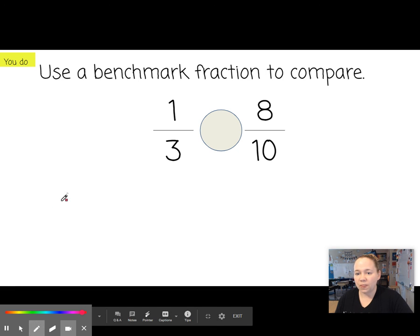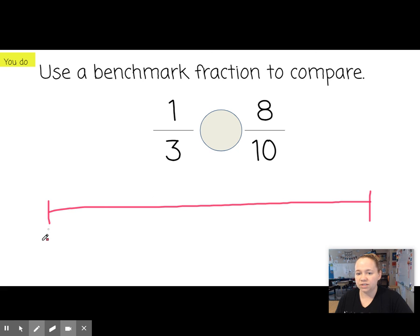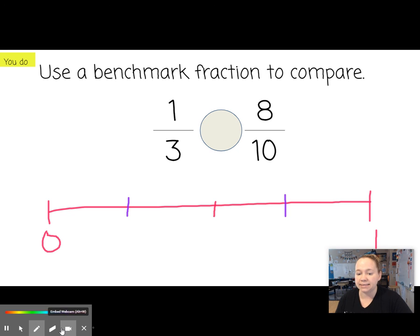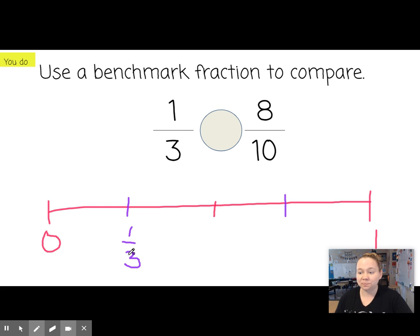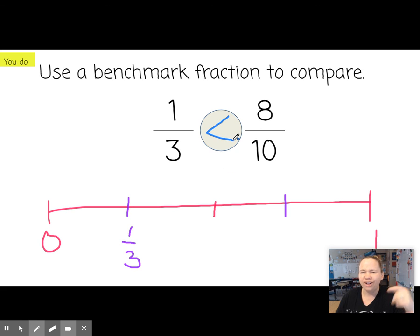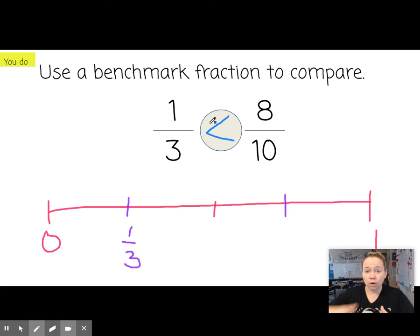Let's try another one. Draw our benchmark: zero and one, and a line in the middle. 1 third — thirds doesn't have a whole-number middle, so we'll put 1, 2, and 3. 1 third would be here. 8 tenths — what's half of 10? Half of 10 is 5. So this would be 5 tenths. I don't even have to put this on the number line to tell you that 8 tenths is greater. Although if I had looked at these numbers and didn't do robot math, I would have been able to tell you that right away.